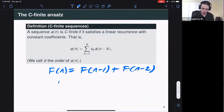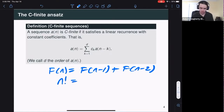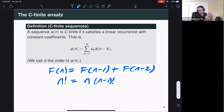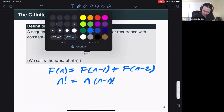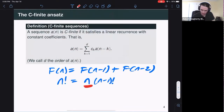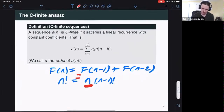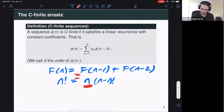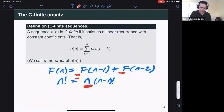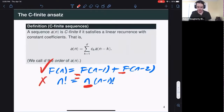There are some other sequences that don't qualify. For example, n factorial does satisfy a linear recurrence: it's n times (n−1) factorial. But the problem is this pesky n here is not a constant — it changes every time. Whereas for the Fibonacci numbers, the coefficients are just constant ones everywhere. So Fibonacci: C-finite. n factorial: not, because there's no way to rewrite that expression with only constants.